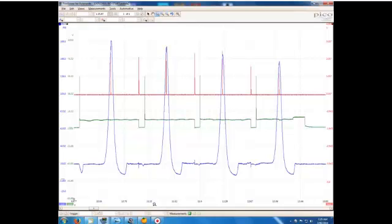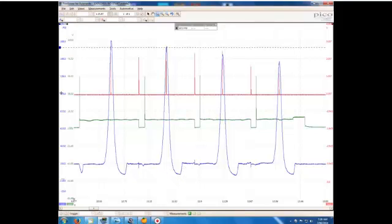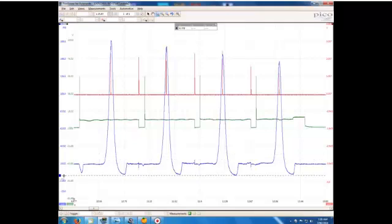This is a cranking compression waveform so we don't see much of the intake event happening here. We've got a very pronounced upper rise there where the little point is the exhaust valve open event. Very deep pocket for a cranking compression waveform.